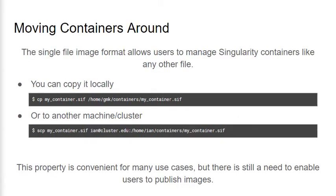For a bit of context, when Singularity Containers are built, they're stored in the file system as a Singularity Image Format or SIF file. Since these images are just a file, it becomes easy to share and move them with common tooling. This can be done with a local copy command, or we can move it across machines with any tool that migrates files. Here we have a secure copy command that moves the image to an example computing cluster. This is a common workflow for many researchers.